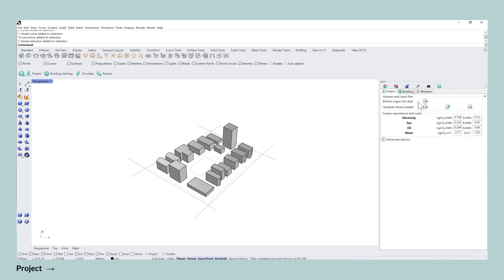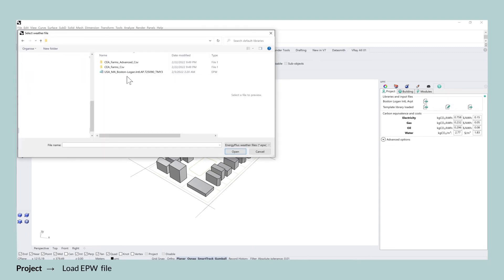Going back to the project level, you can now go ahead and select the weather file of the site you're investigating in. I'm going to select the default, which is the Boston Logan Airport weather file.